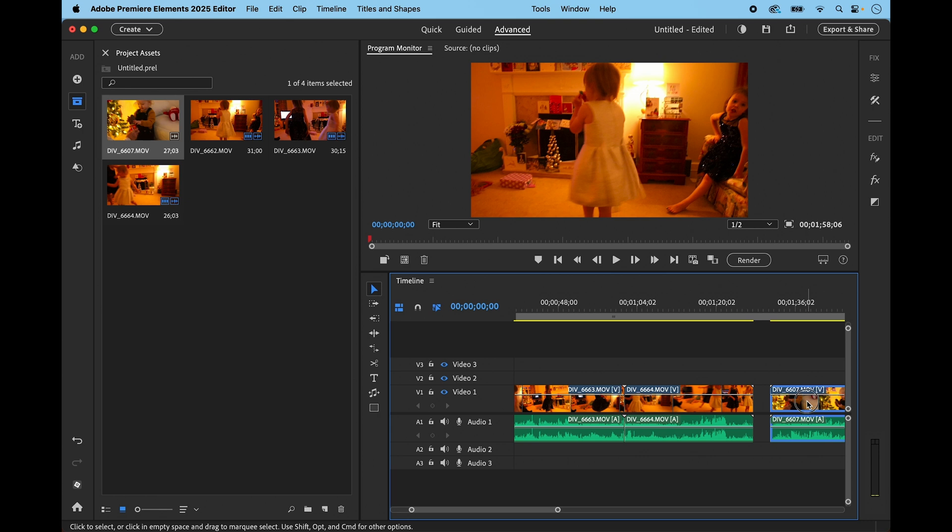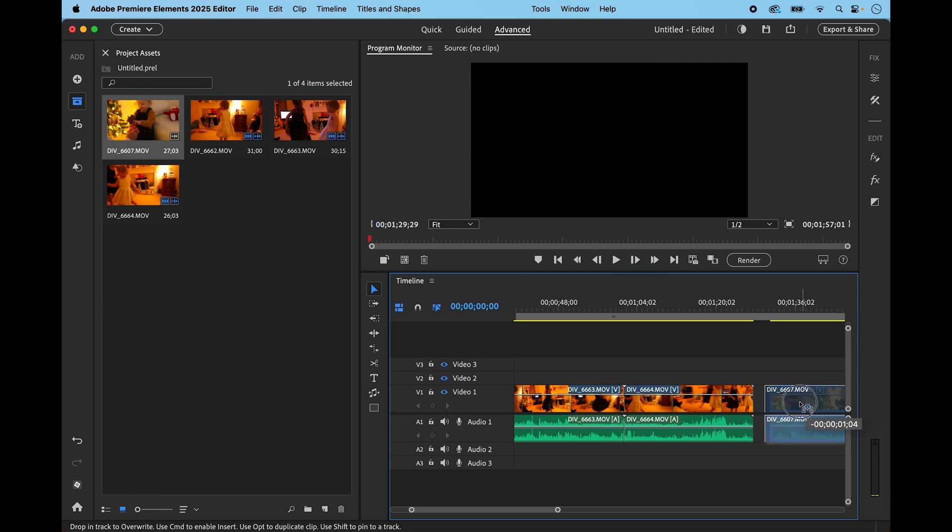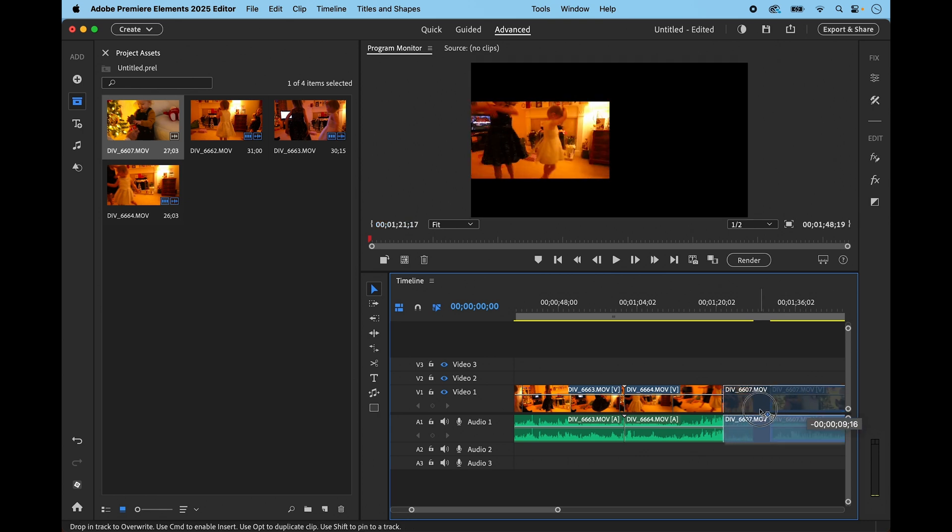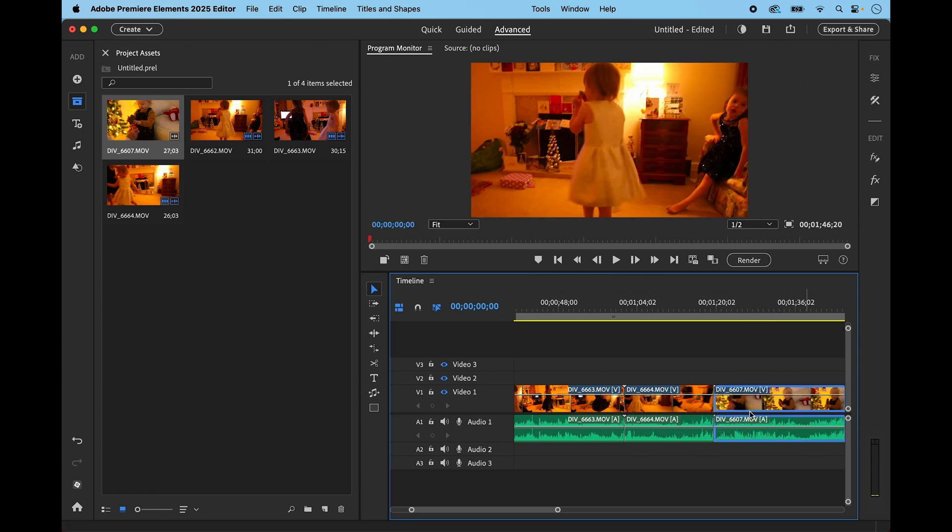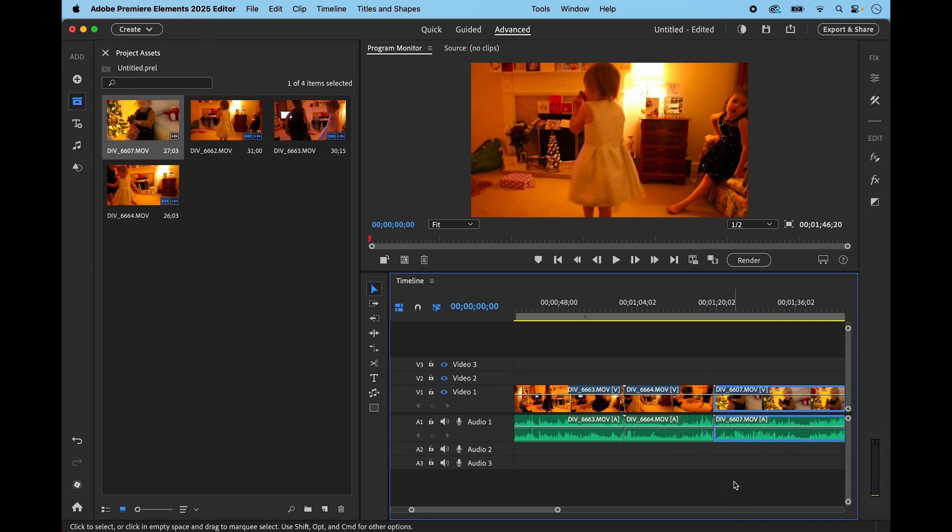If I drag this now into the final clip somewhere like that, you can see it cuts into that clip and reduces the size of it. So there are some occasions when you might want to turn off the snap tool, but most of the time I recommend that you keep it switched on.